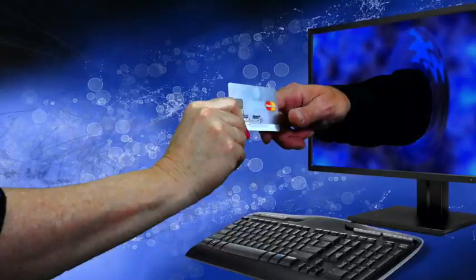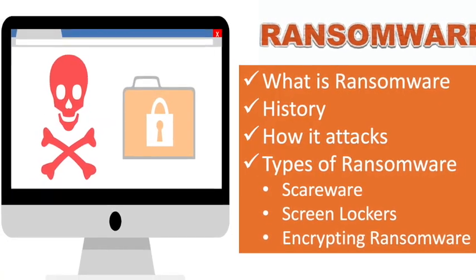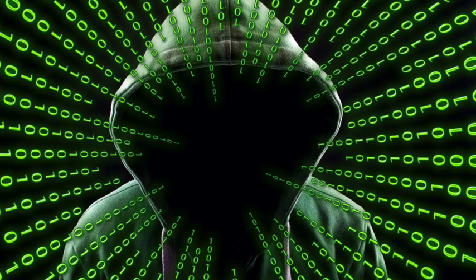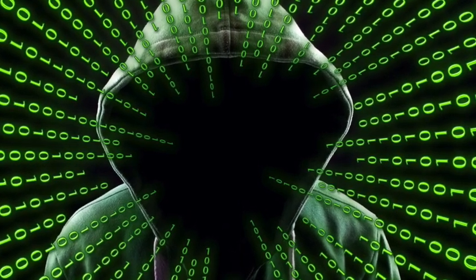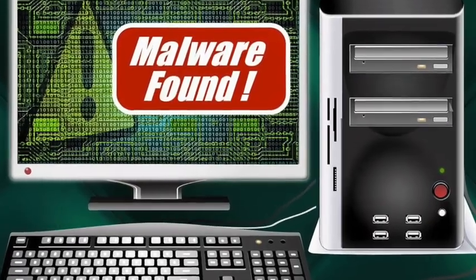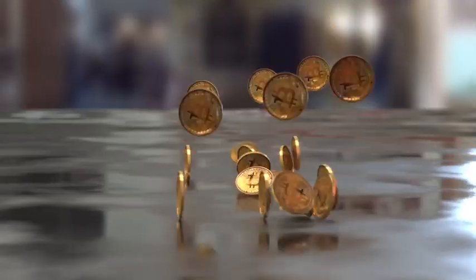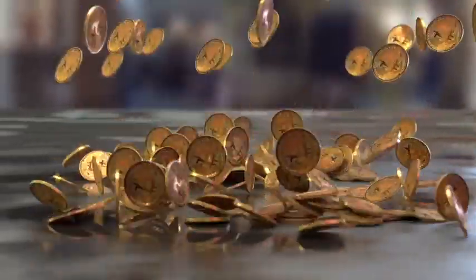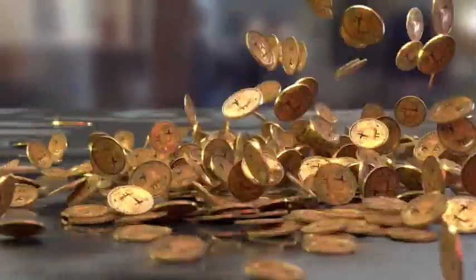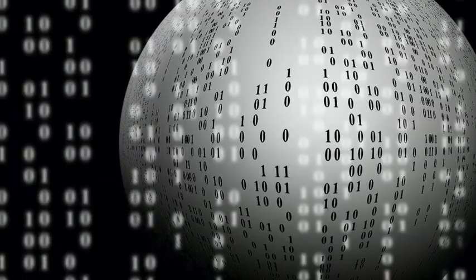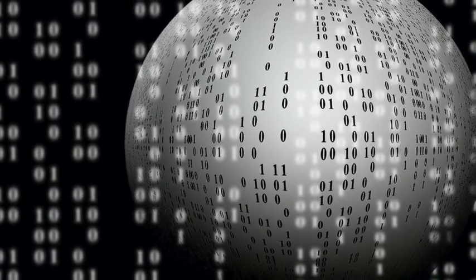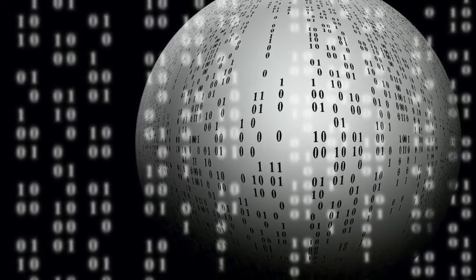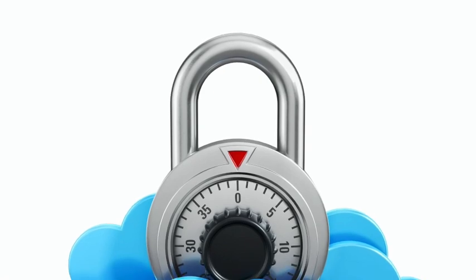There are three types of ransomwares. They are Scareware, Screen Lockers, and Encrypting Ransomware. Scareware: it includes cash security software and tech support scams. You might receive a pop-up message claiming that malware was discovered and the only way to get rid of it is to pay up. If you do nothing, you will likely continue to be bombarded with pop-ups but your files are essentially safe.